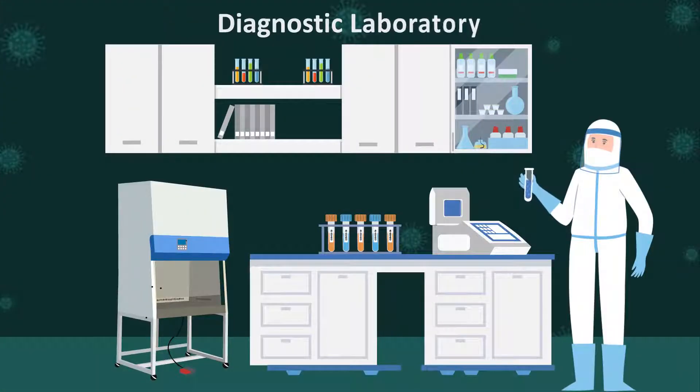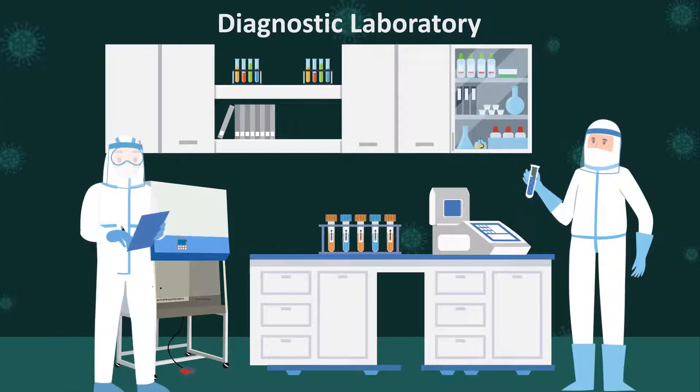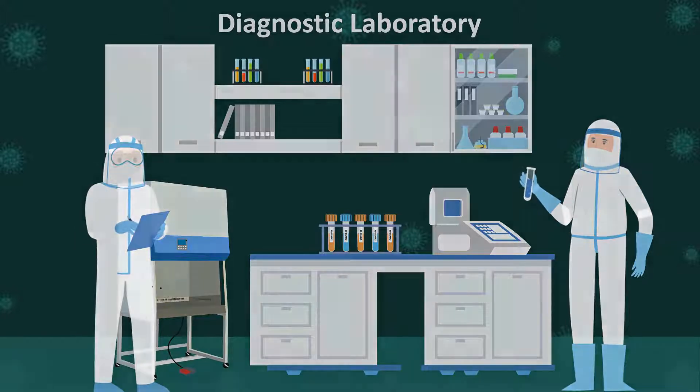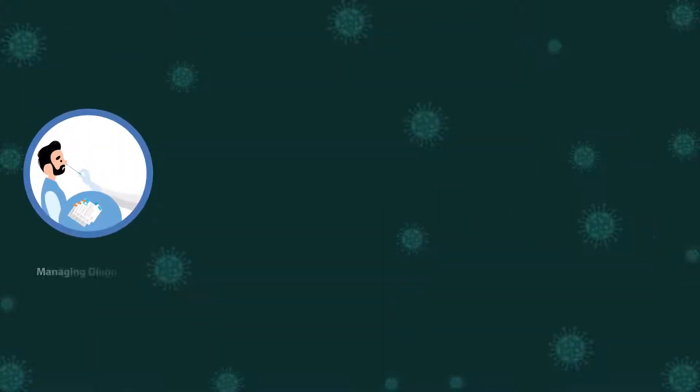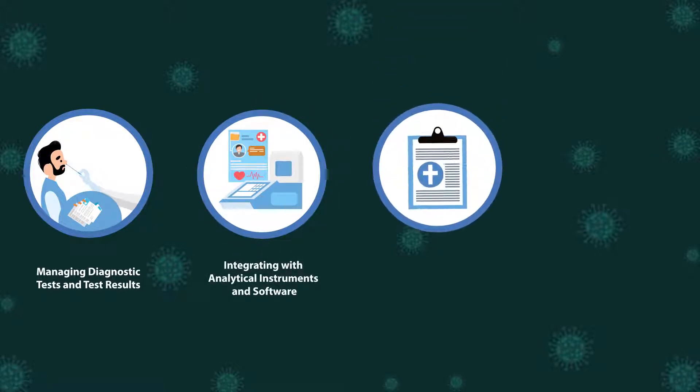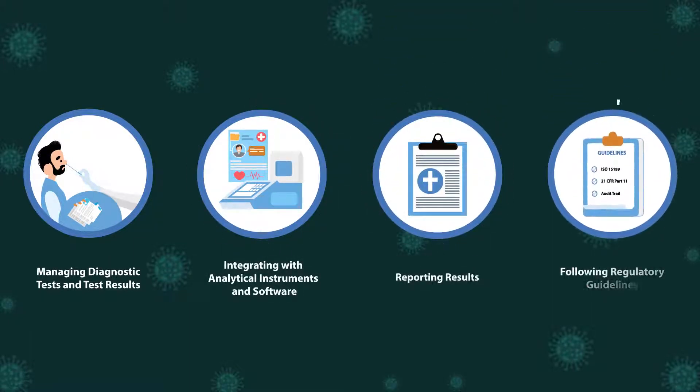Are you experiencing the following pain points at your COVID-19 diagnostic testing facility or biobank? Managing diagnostic tests and test results, integrating with analytical instruments and software, reporting results, and following regulatory guidelines.